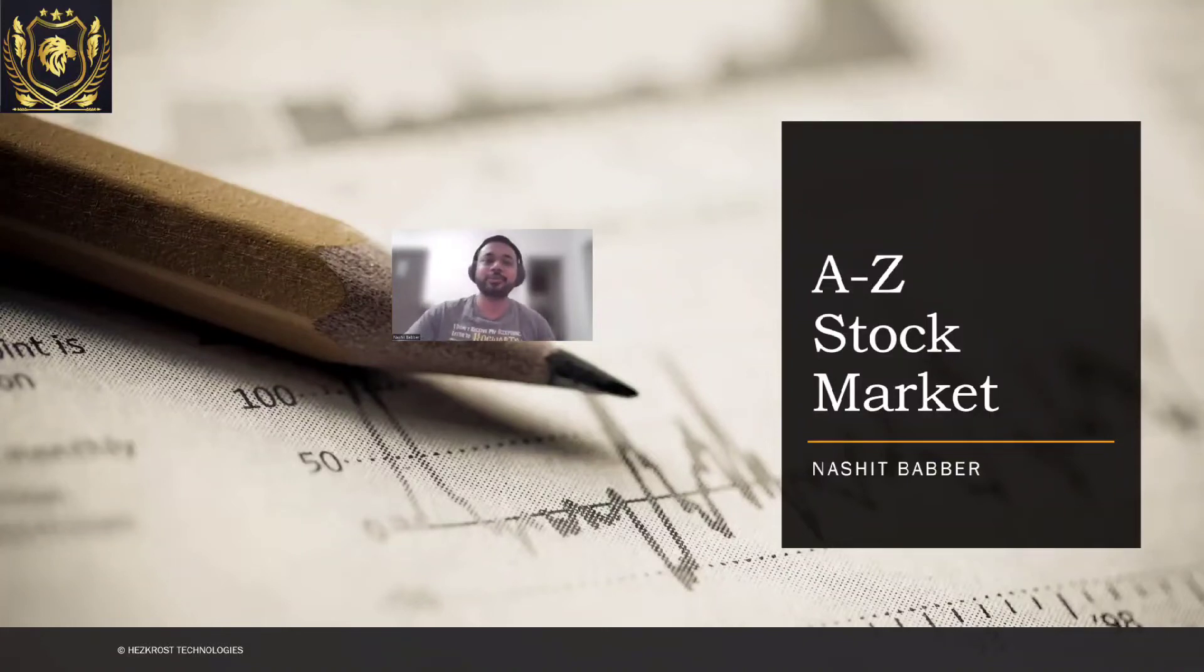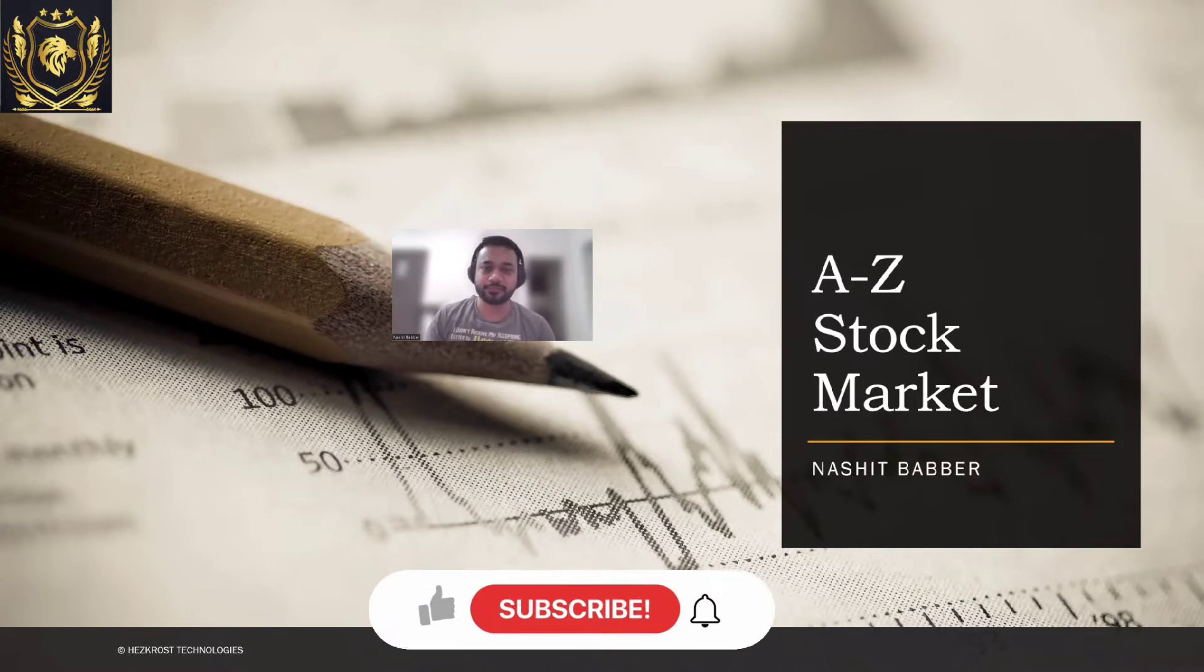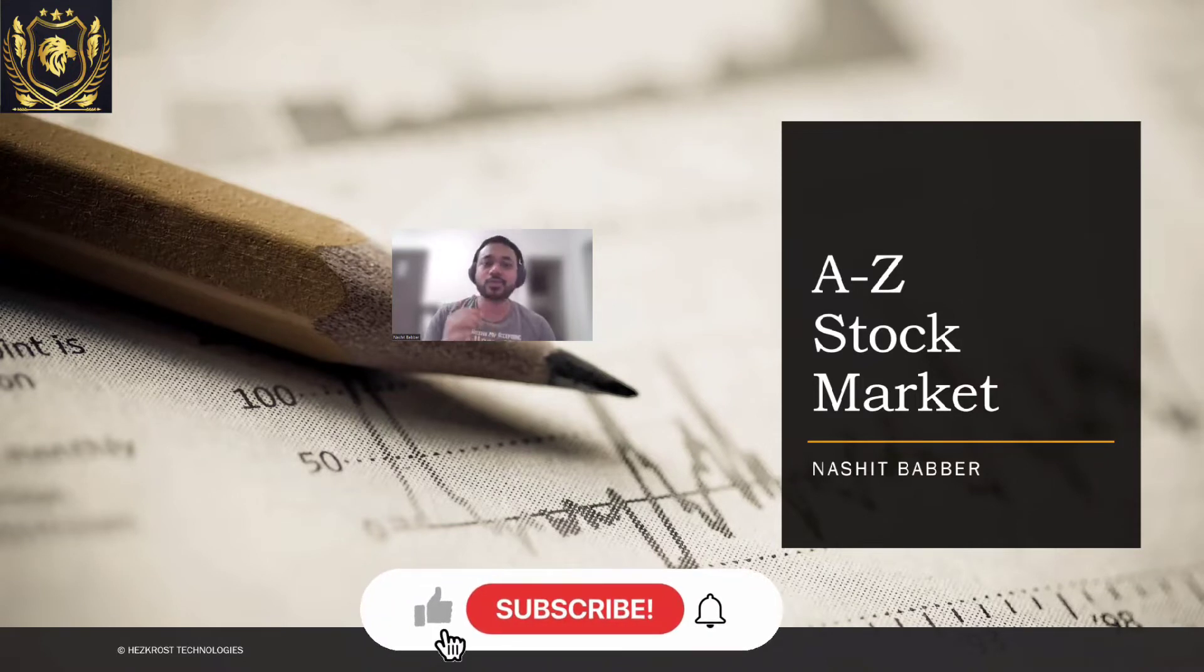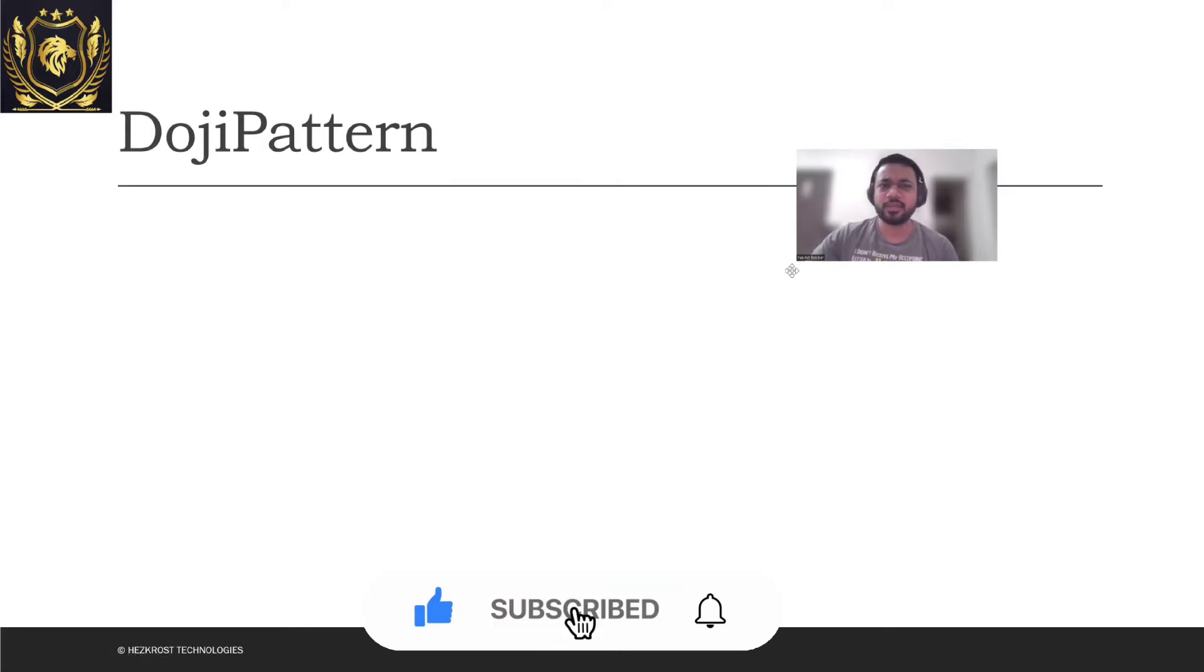Hi everyone, welcome to today's video. Today we'll be understanding a very important candlestick pattern which is also known as Doji.